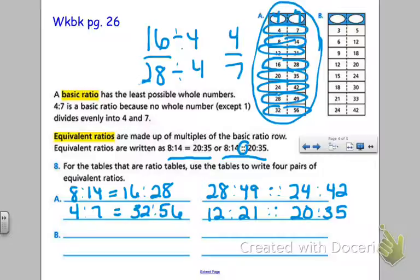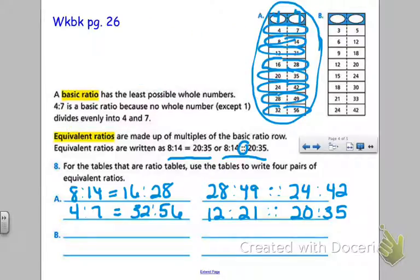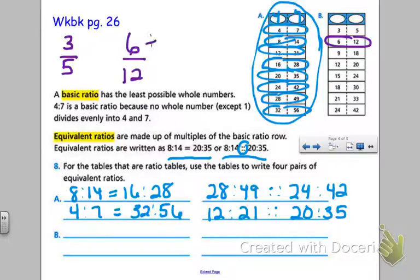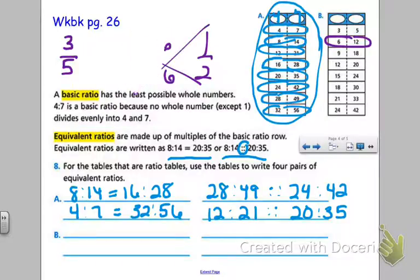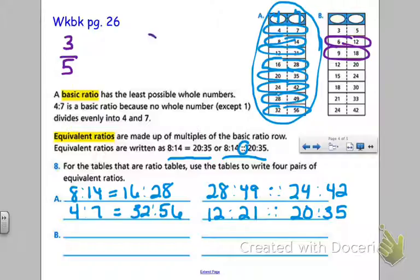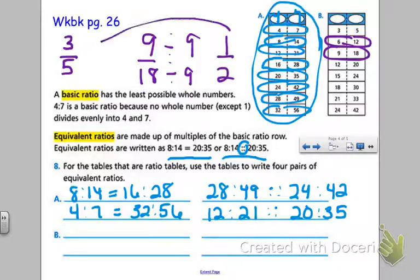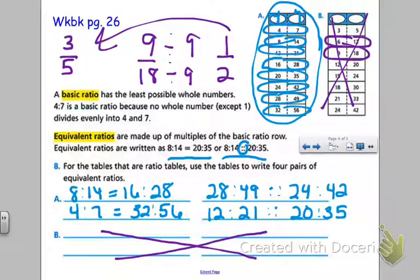Looking at table B, we do not have equivalent ratios, and here's the proof. The first ratio is three to five. Another ratio is six to twelve — if I simplify that, I get one to two, which is not the same as three to five. What about nine to eighteen? If I simplify that, I get one to two again, but it's still not the same as that first ratio. I do not have equivalent ratios here, meaning this is not a ratio table, and I can't fill in the equivalent ratios section because they don't exist.